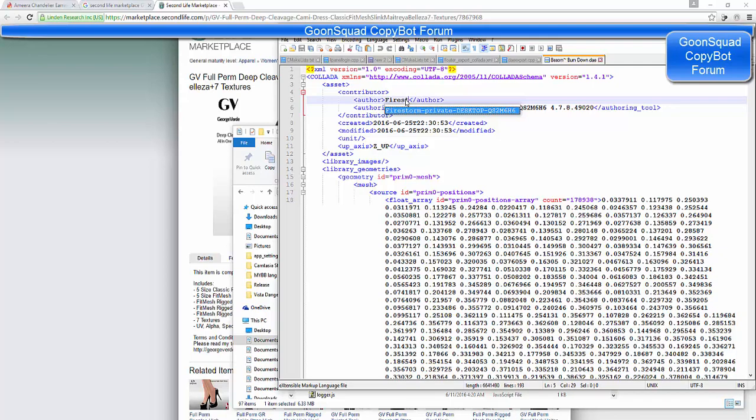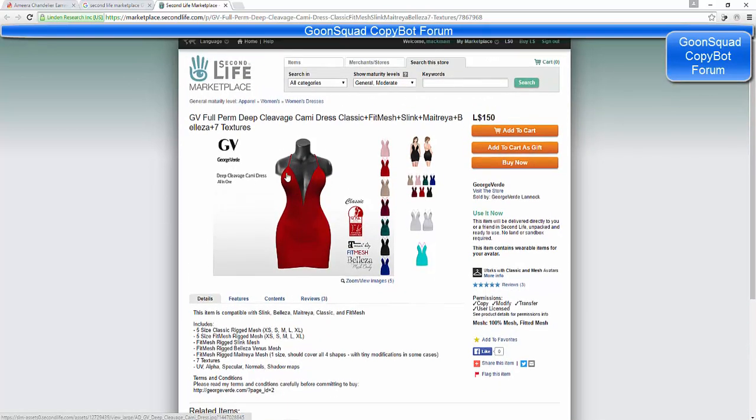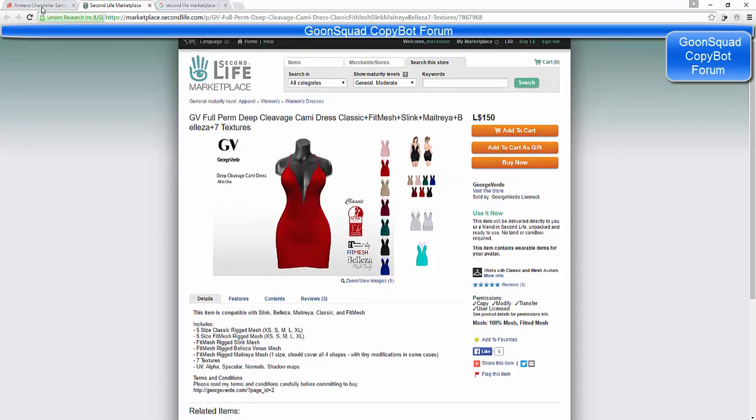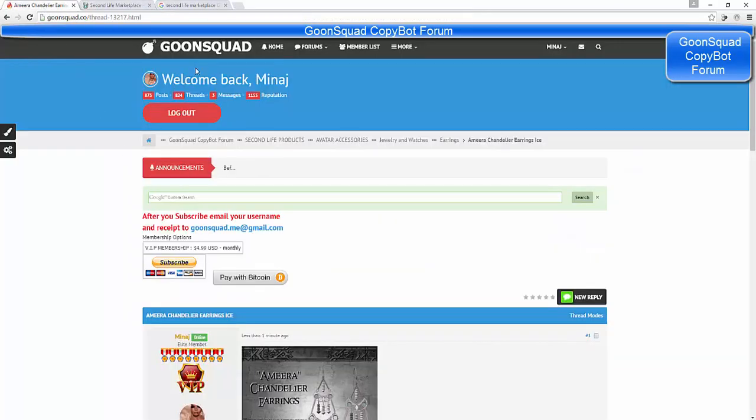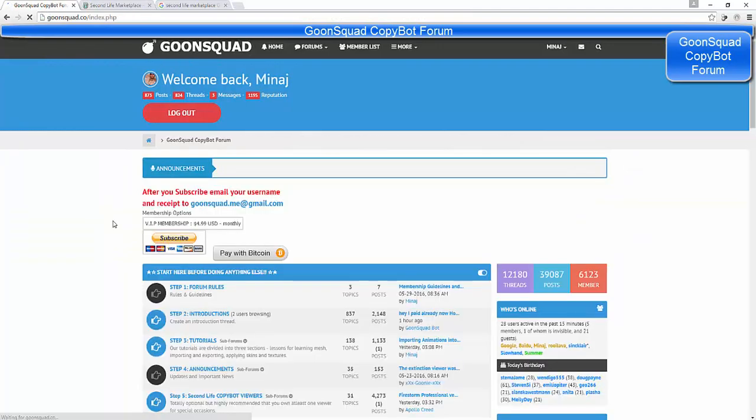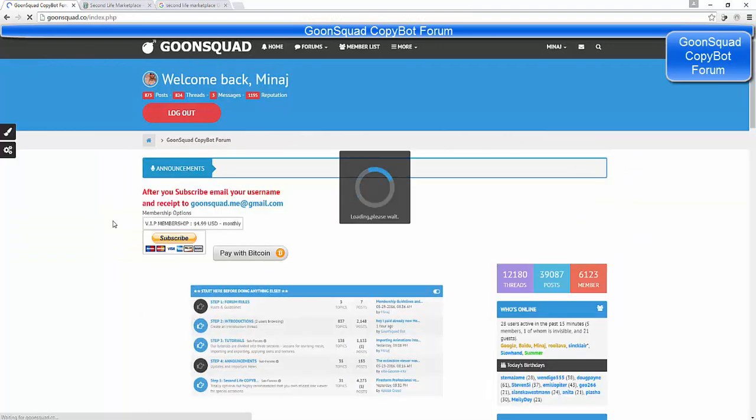Always remember to remove your avatar name from the collada file if you want to remain anonymous as a copybotter, or some nosy snitch might get your avatar name and report you. If you are using an avatar you don't care about, well fuck it, leave the name in the file.